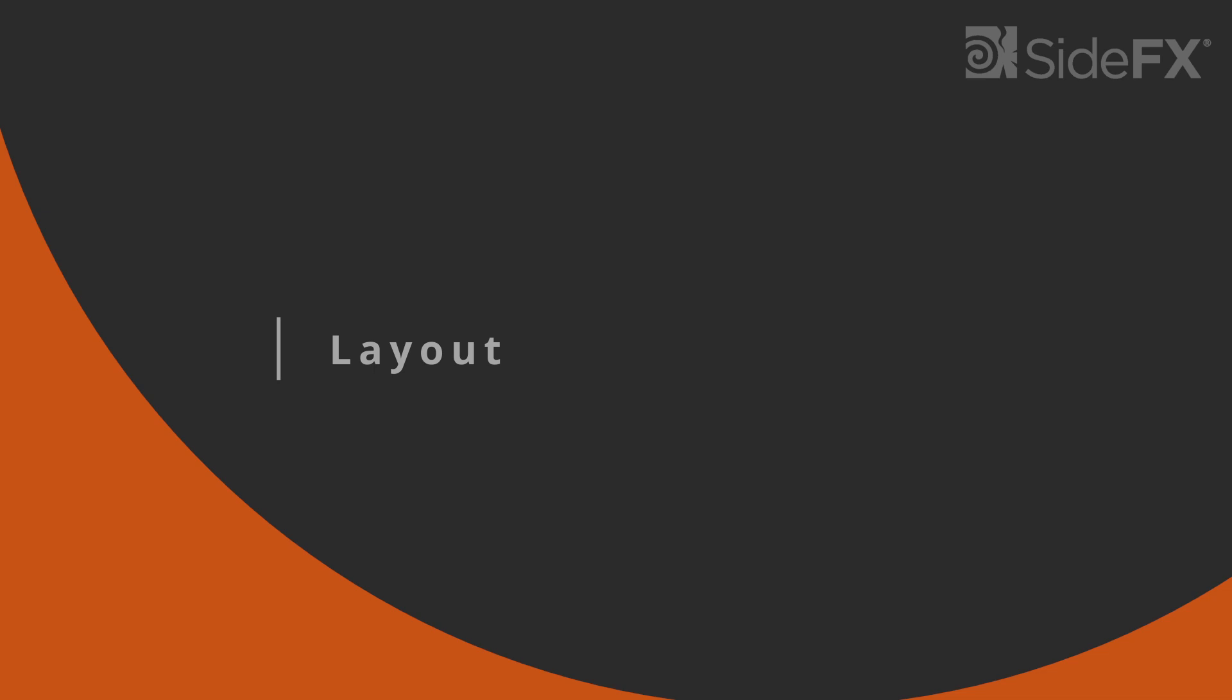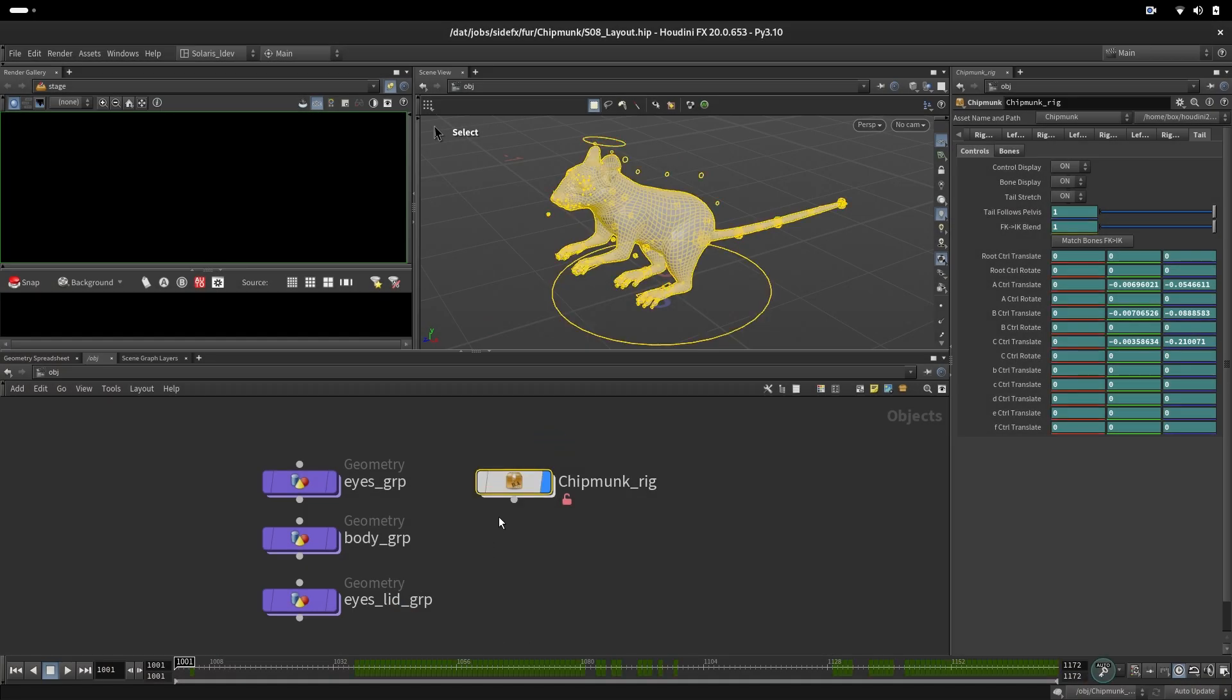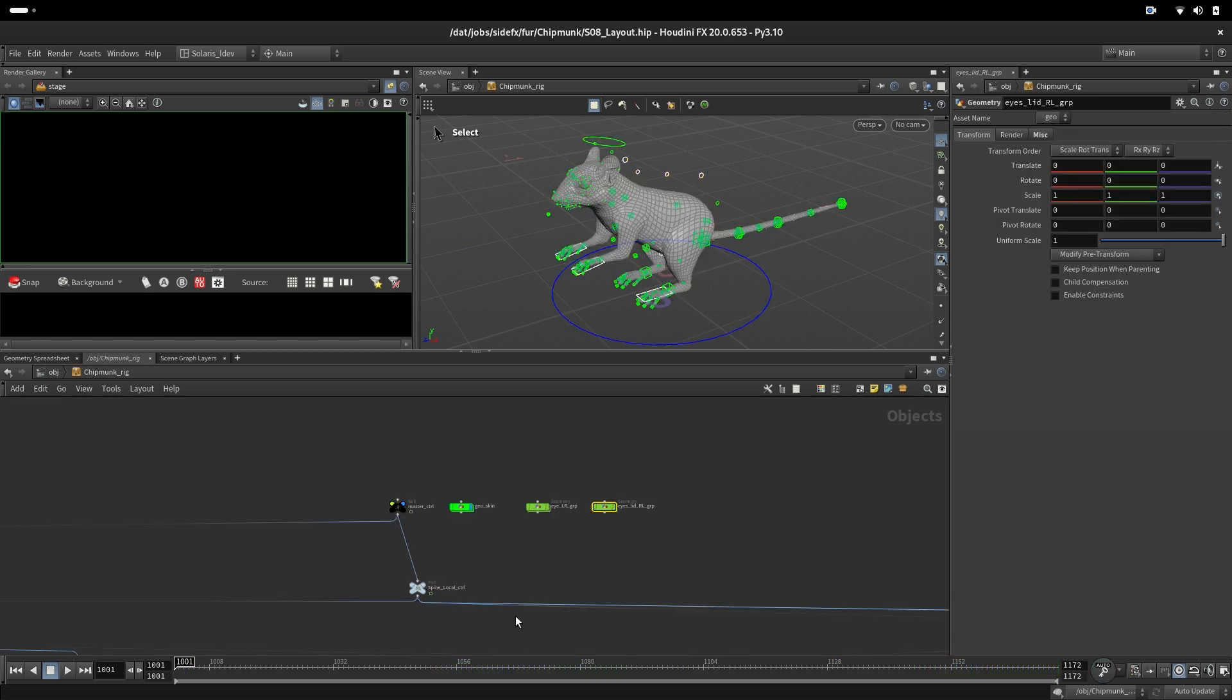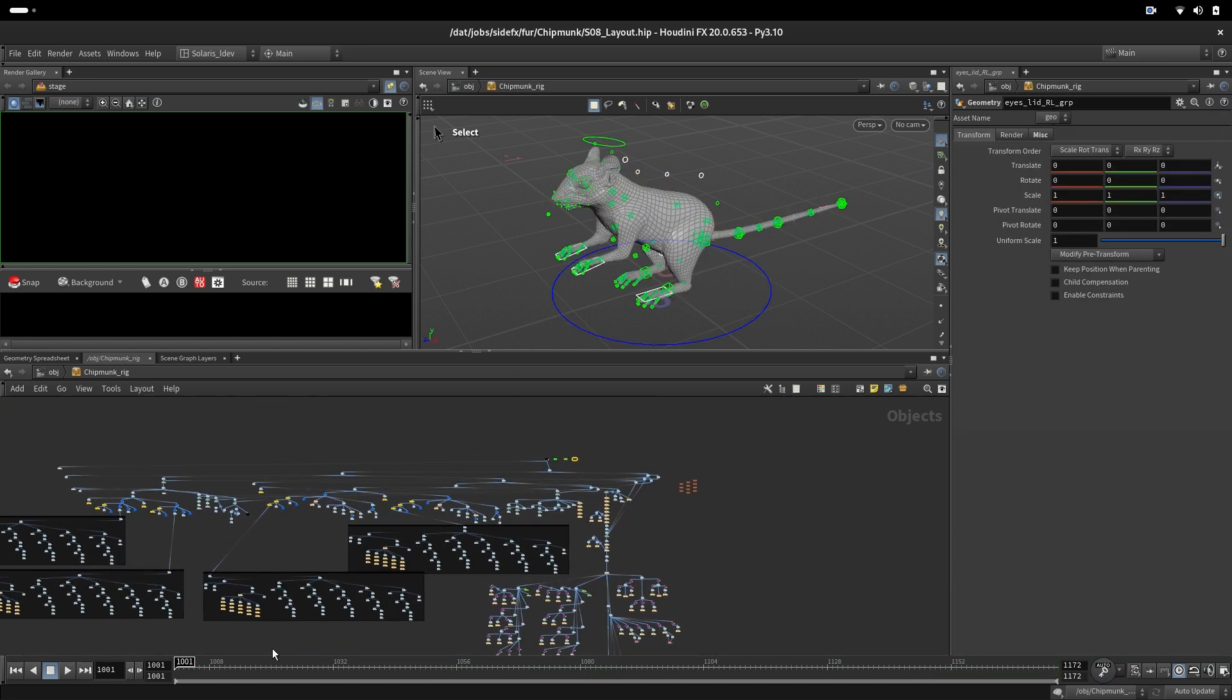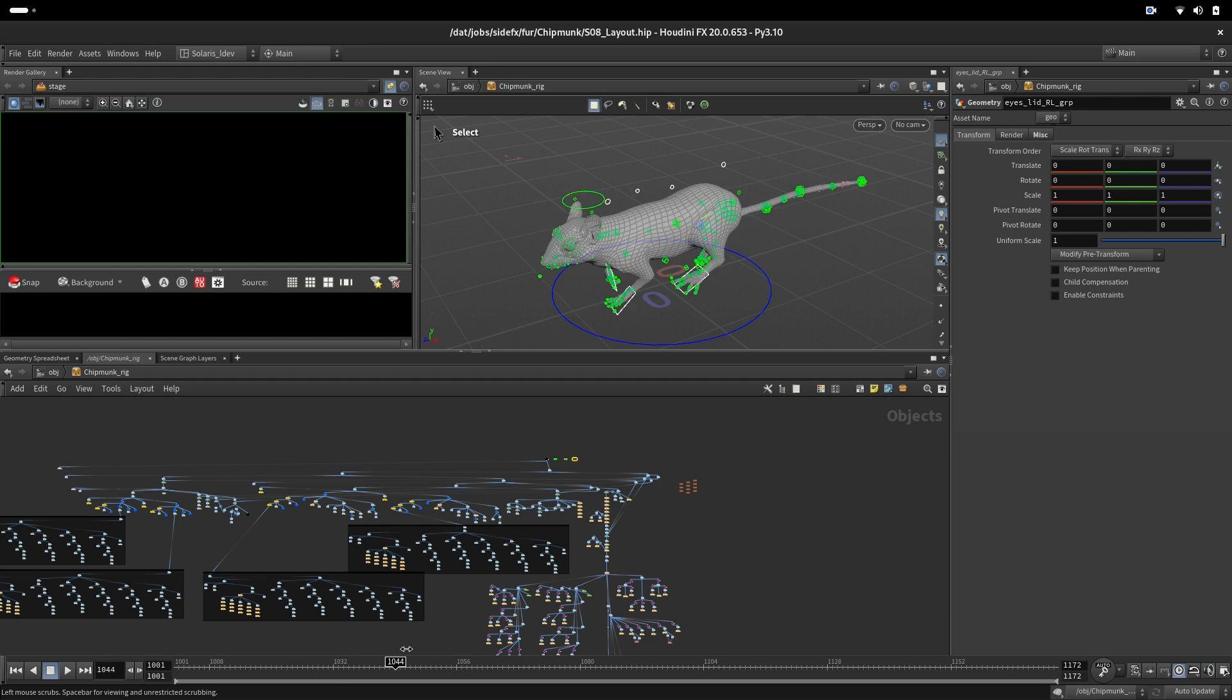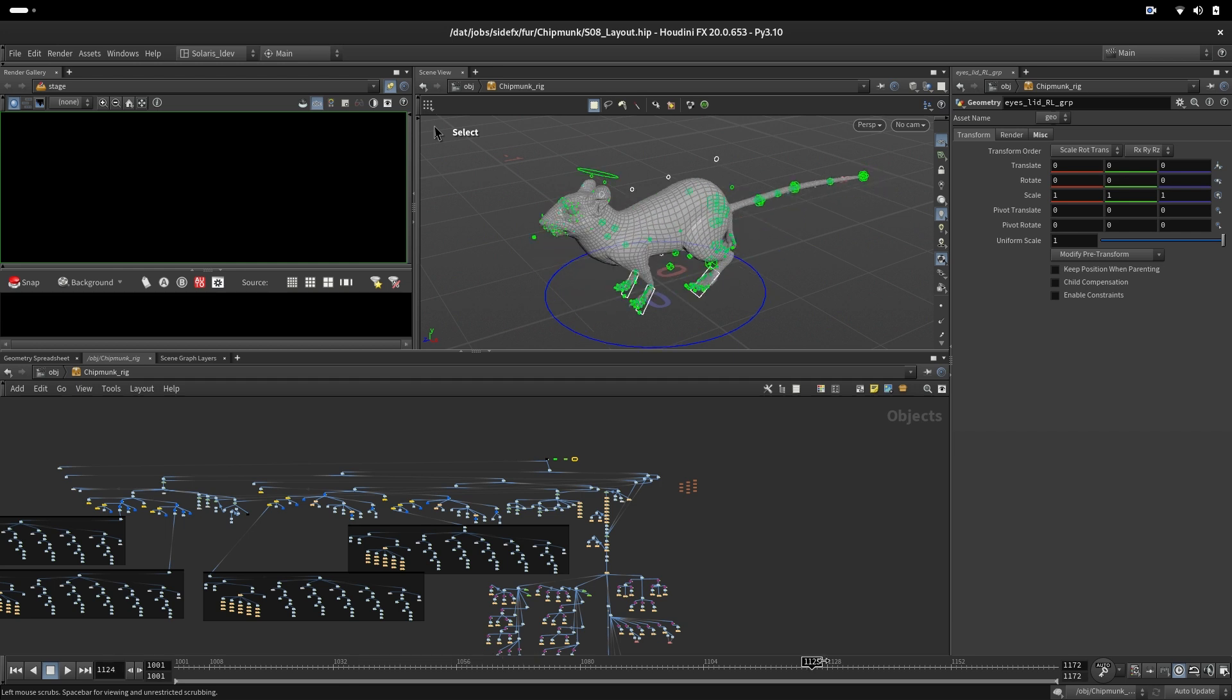Here we will set up a scene for our look development. We have our chipmunk rig with animated geometry inside. The animation goes from binding pose to running.